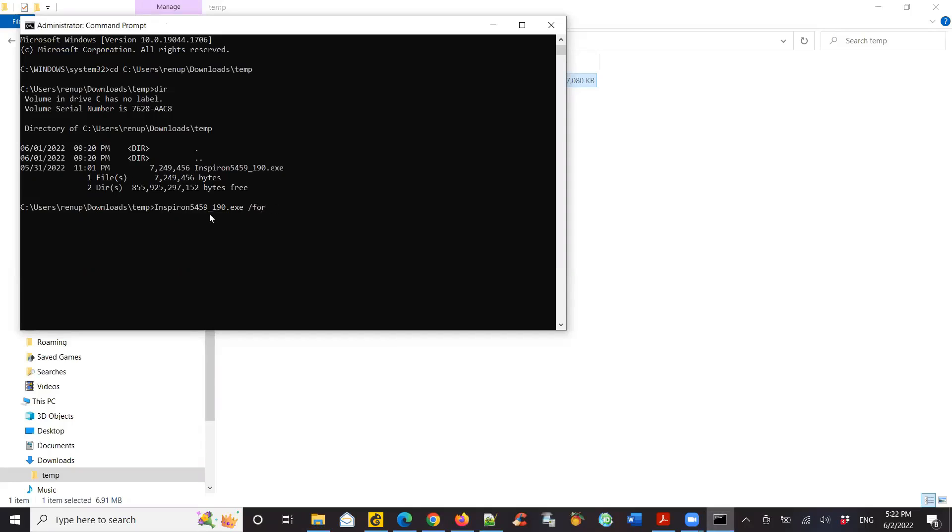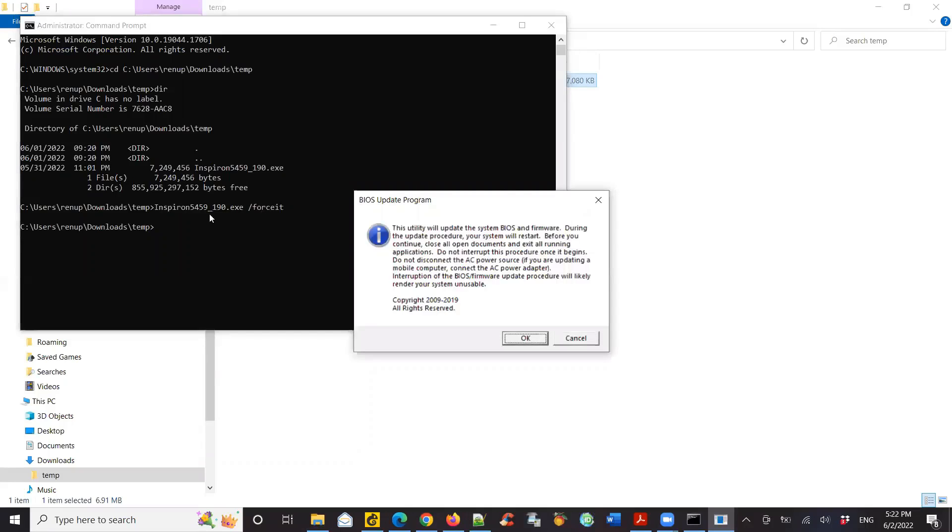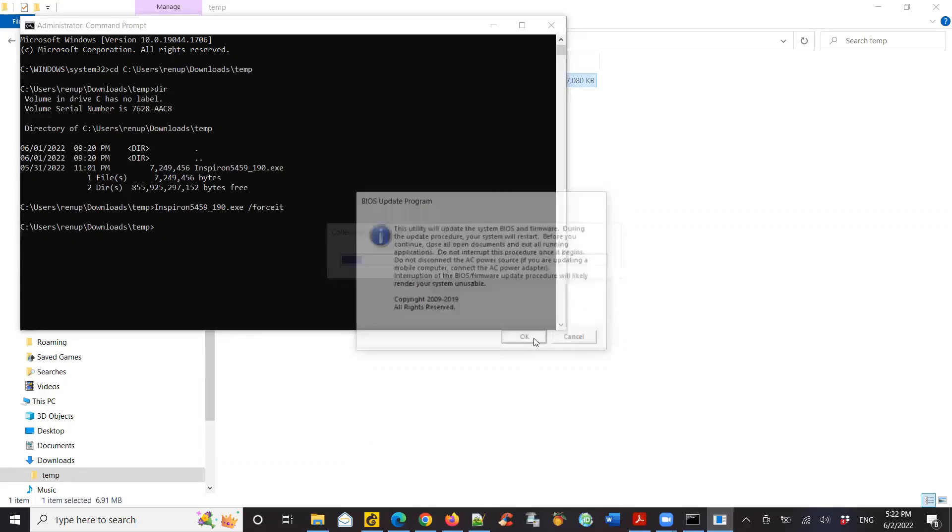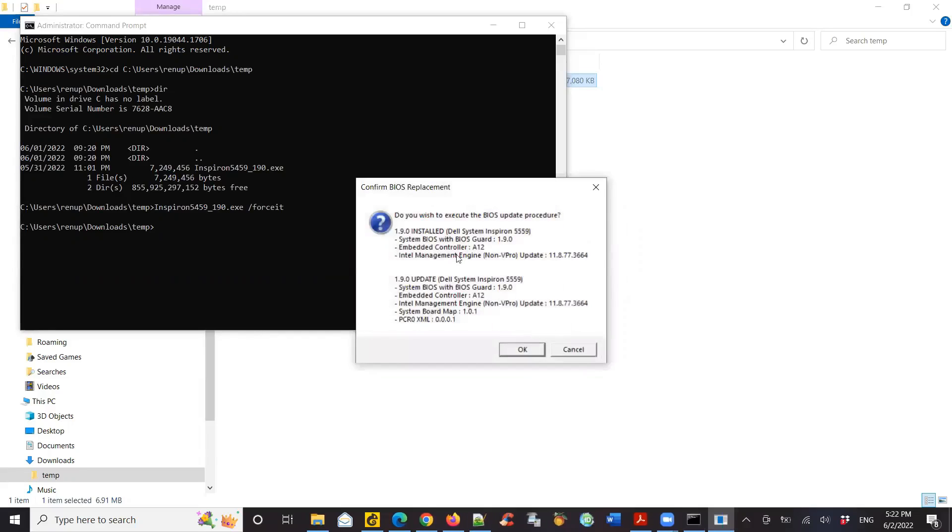F-O-R-C-E-I-T, and hit enter. Now it says the BIOS update program is trying to do the install. Say OK. Hit OK again.